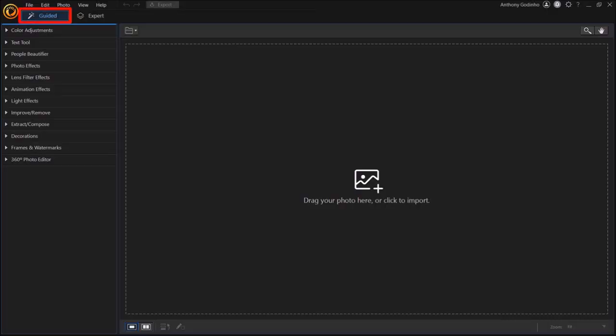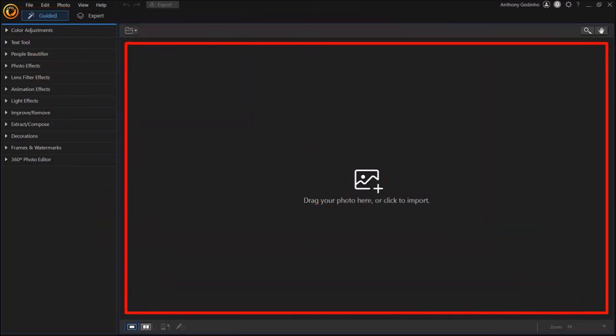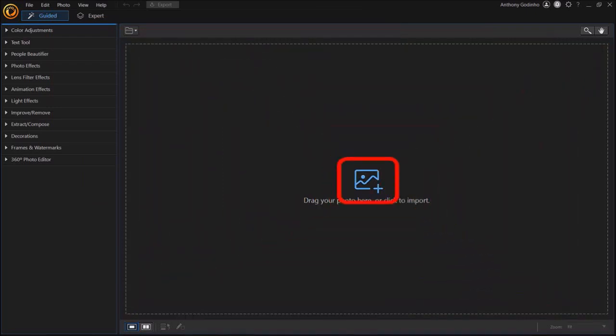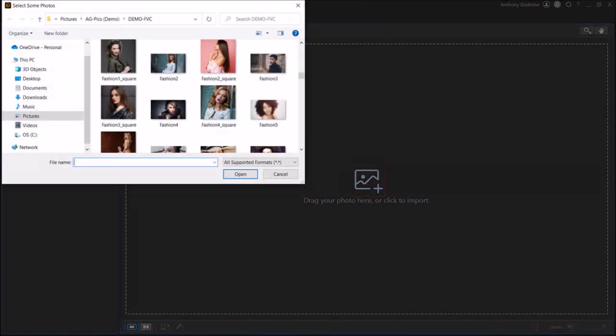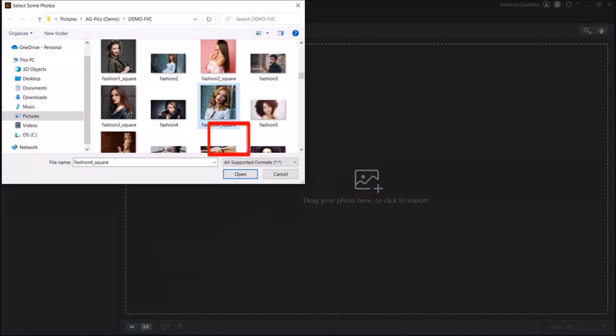So first we need to import the photo. You can drag and drop it in this section, or click this add photo button, which is what I'm going to do. Next, navigate to the folder, choose your photo, and click open.